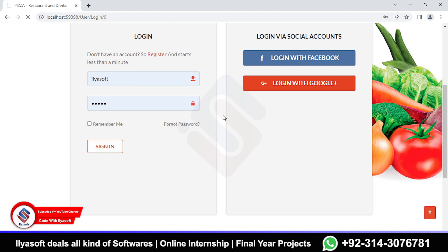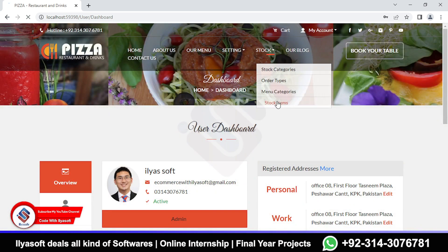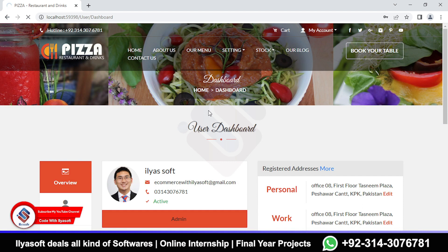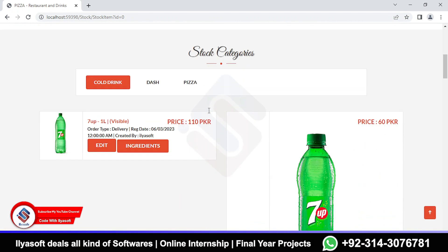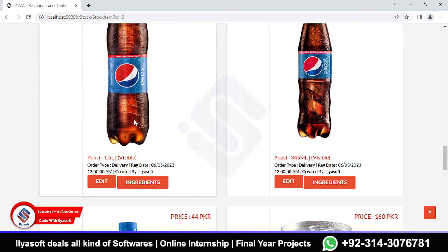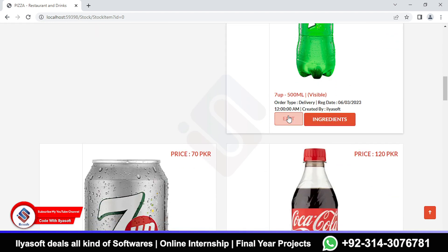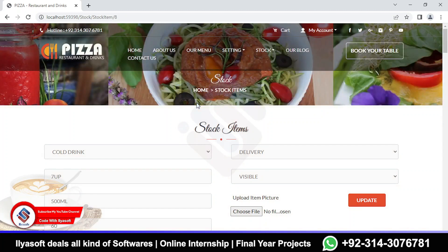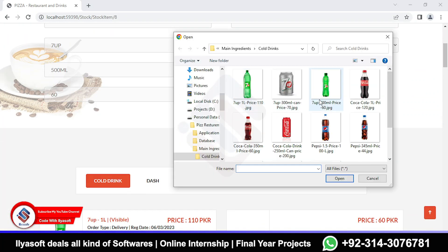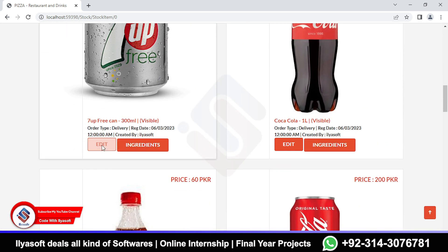Sign in as admin. Once signed in, go to Stock and then Stock Items. You can see different types of items, but notice the images have different sizes. I am going to upload the image for the 7up — click Edit, choose file, select the 500ml image, and click Update. That is done.